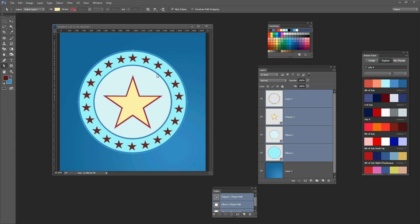What we're particularly interested in is these stars here that are all spaced around this inner circle. Because this illustration requires a lot of shapes and paths I thought it's worthwhile to have a look at all the elements that go towards making it. So let's get started.